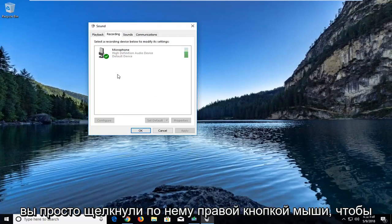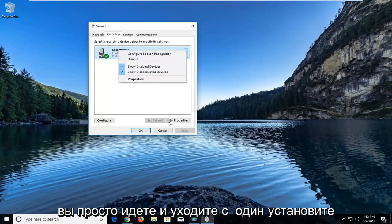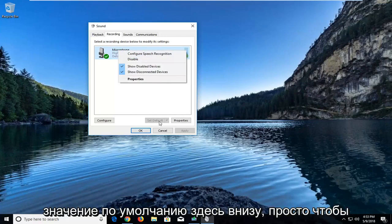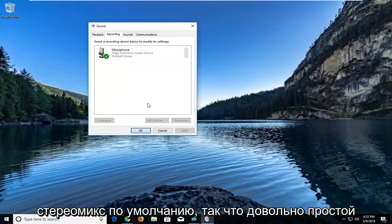You would see the Realtek driver showing up here, and it would say stereo mix. You would just right click on it to enable it, and once you have enabled it, you would just go and left click on set default down here at the bottom, just to confirm that that would be your default stereo mix.